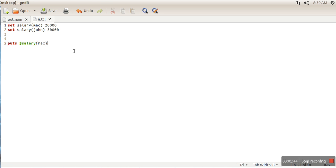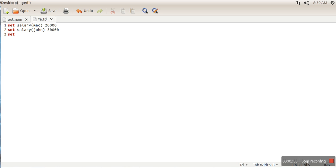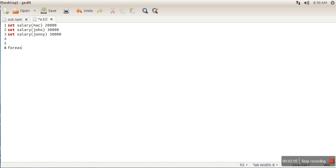Now let's say we have a number of elements in an array and we don't know how many elements are stored in this array. In that case, we can use a foreach loop.